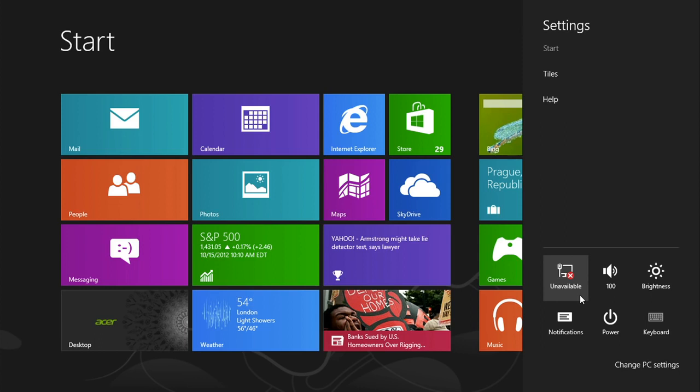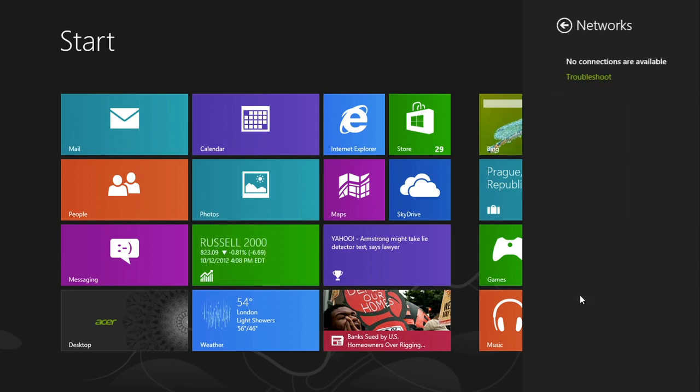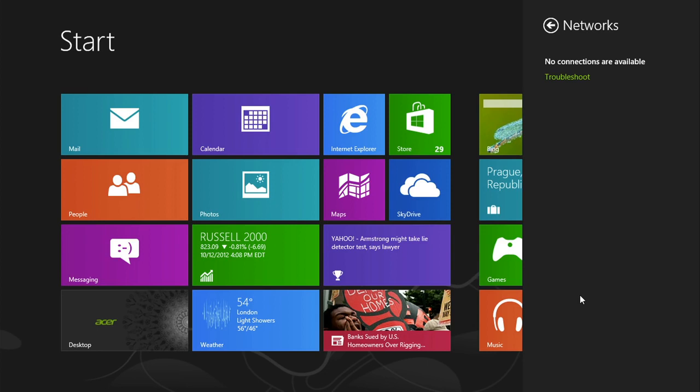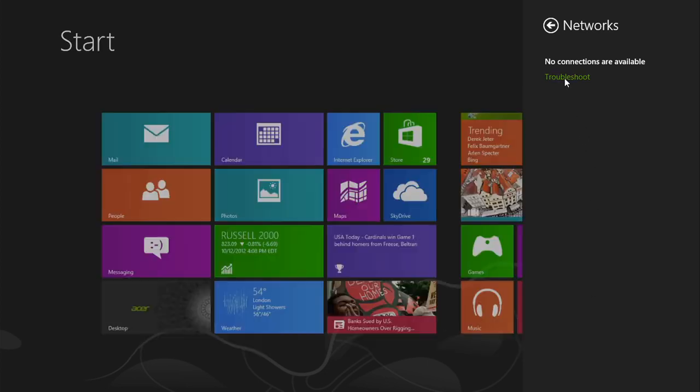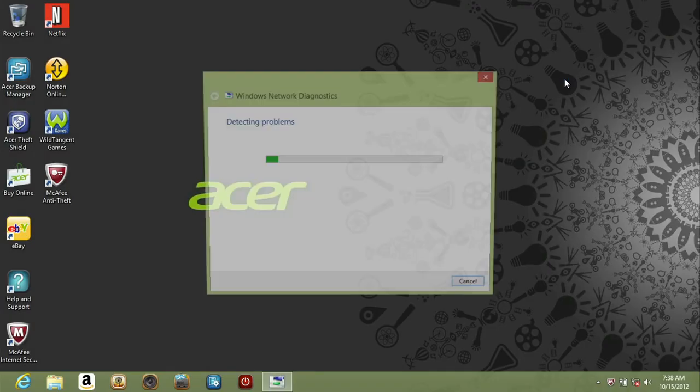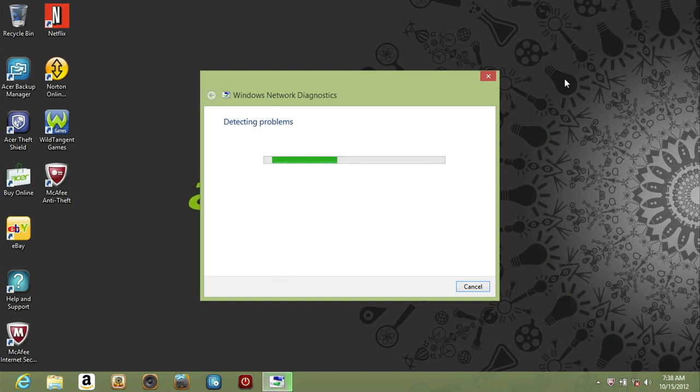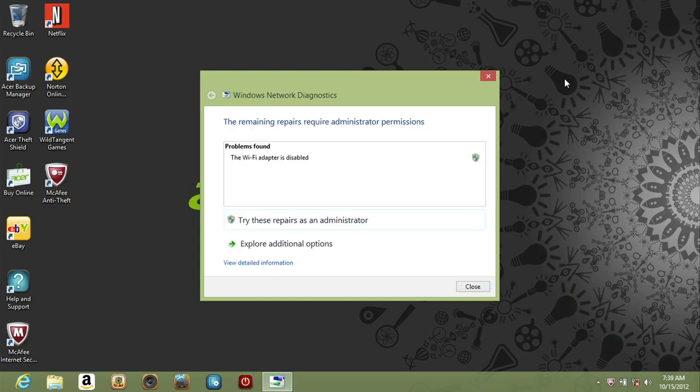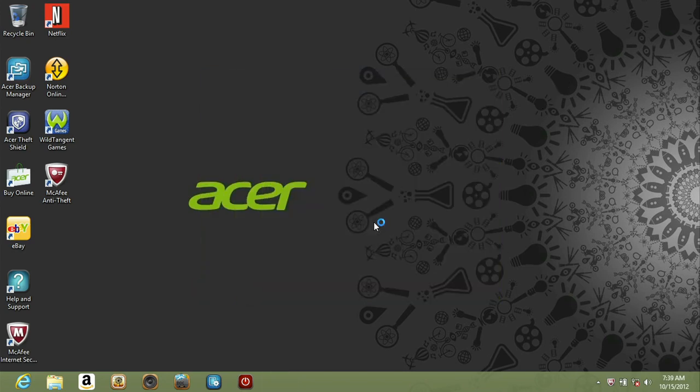If you don't even get that much, and it just says no connections are available, then it's possible your network card might be disabled entirely. Just click troubleshoot, and after it searches, it may tell you that the WiFi adapter is disabled. Click try these repairs as an administrator, and it will turn the adapter back on.